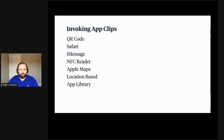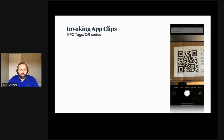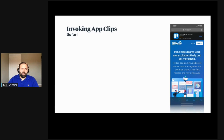Let's talk about how an App Clip is invoked. First, I grouped NFC tags and QR codes together because they're both ways of invoking a URL — you hold your phone up to the NFC tag, or you open the camera and scan the QR code to launch the invocation URL. Next is through Safari: if you add a meta tag to your website, when the user visits, they'll see a black banner at the top and can interact with the App Clip directly from there.